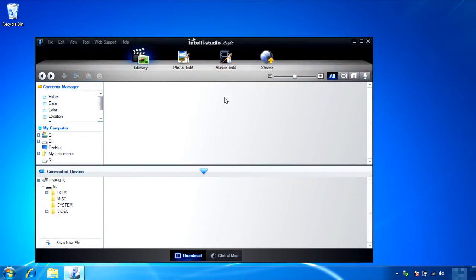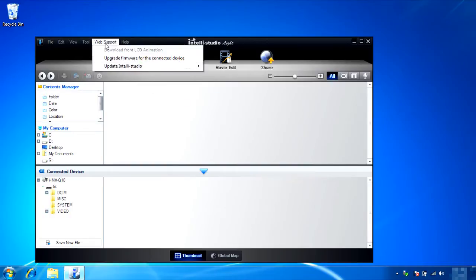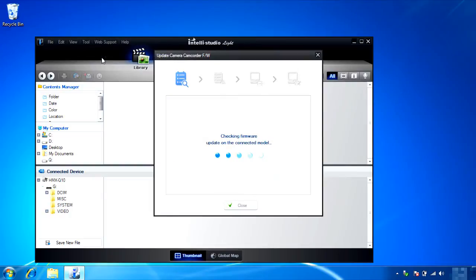When IntelliStudio opens, you'll see various menu controls at the top. Click Web Support. Choose Upgrade firmware for the connected device.